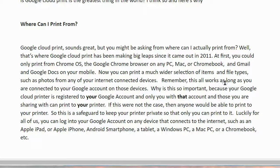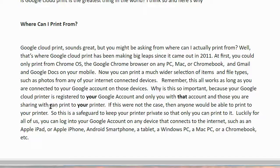Remember, this all works as long as you are connected to your Google account on those devices. Now, why is this so important? Because your Google Cloud Printer is registered to your Google account, and only you with that account, and those that you are sharing with, can print to your printer. If this were not the case, then anyone would be able to print to your printer. So, this is a safeguard to keep your printer private, so that only you can print to it.